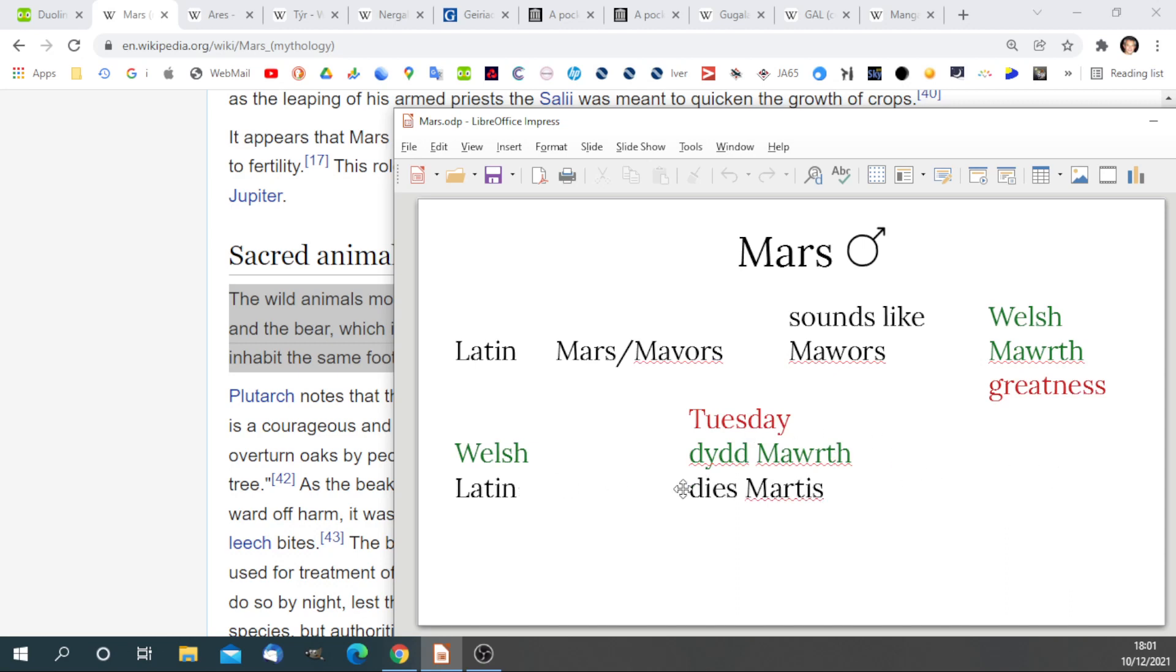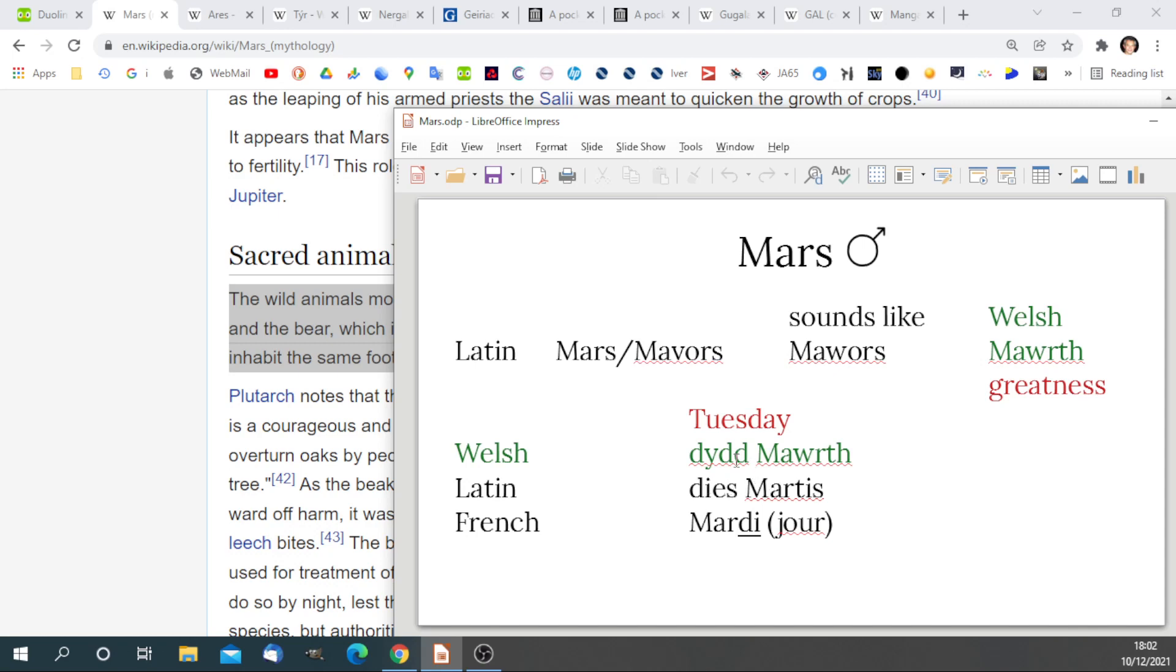In Latin, Tuesday is Dies Martis, again the day of Mars, and that is the same in French, Mardi. In French, the word jour means day, so they have inherited D from the Latin, and the Latin may have inherited it from the ancient British, as shown in the Welsh language.